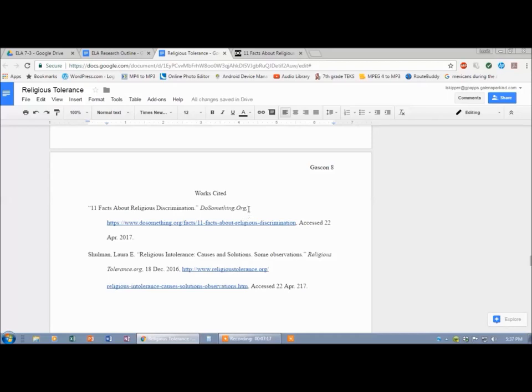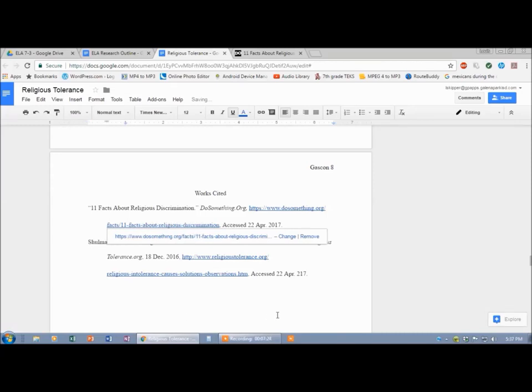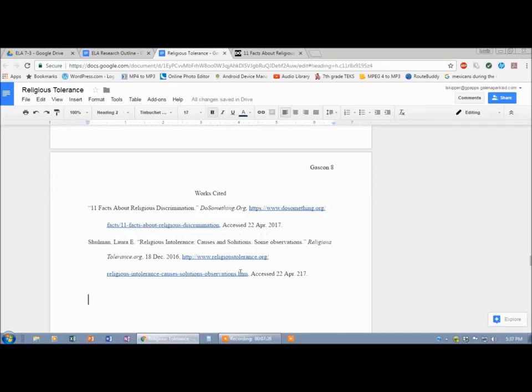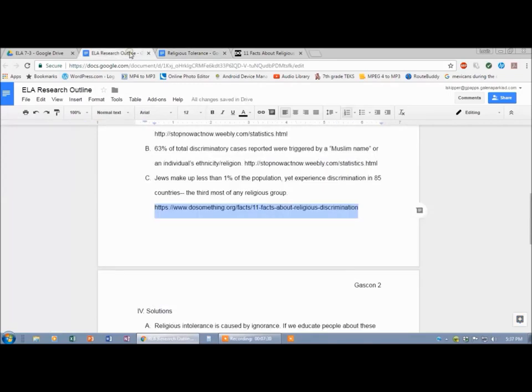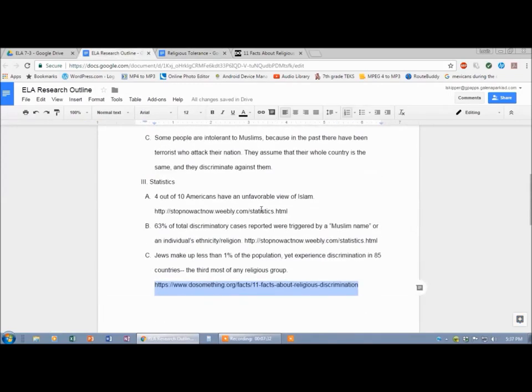Now I've got some space. Maybe this will fit. Let's see. Sure does. Hit Tab, and got that done. Go back for the next one, back to the outline. Stop Now Act Now.